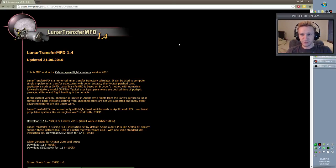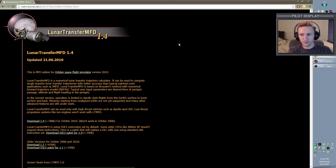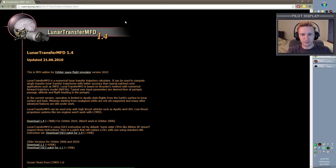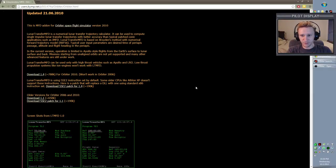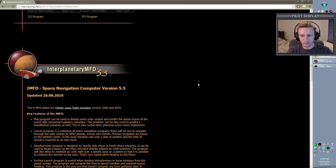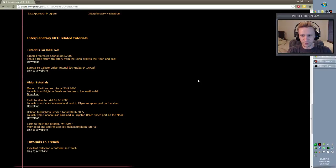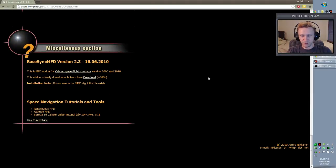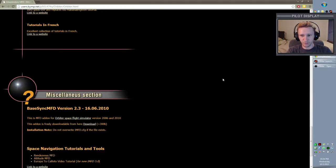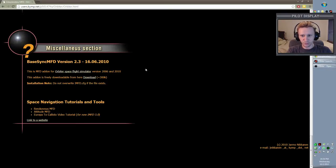Now, BaseSync MFD, I don't believe it exists on Orbit Hangar, so you have to come to this website here, and I'll simply put a link in the description below. BaseSync, there are several MFDs on here, but BaseSync is all the way at the bottom. Eventually we'll come back to this page and maybe grab one of the other MFDs, but the one that we're interested in is all the way down at the bottom. So just scroll to the bottom and we want BaseSync MFD.